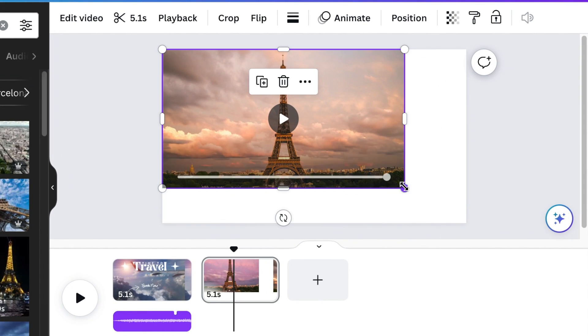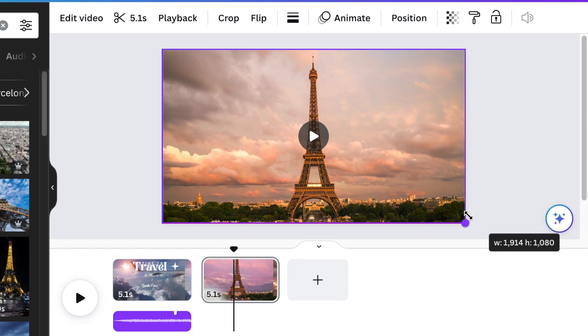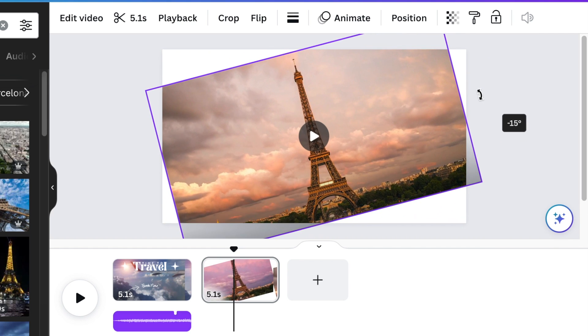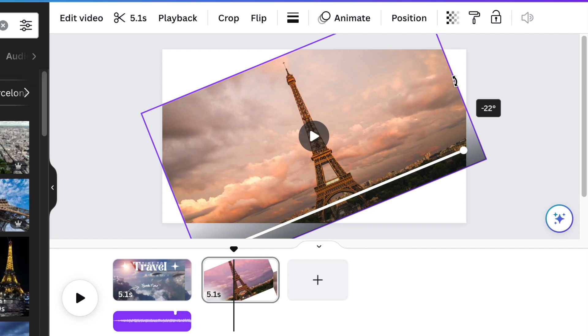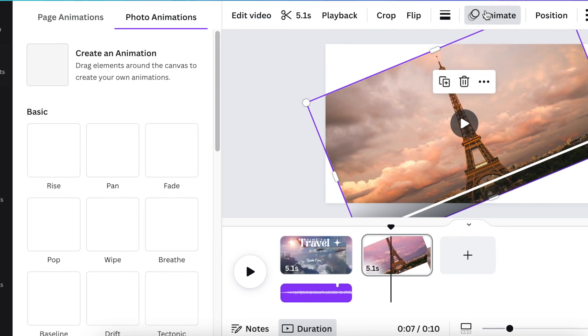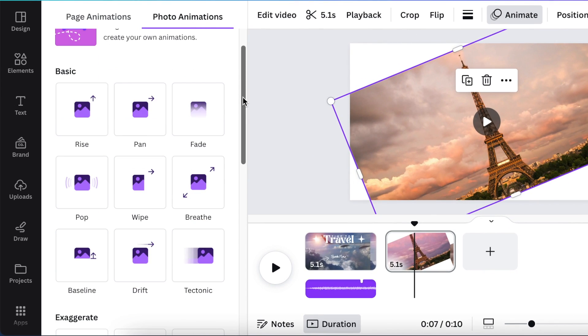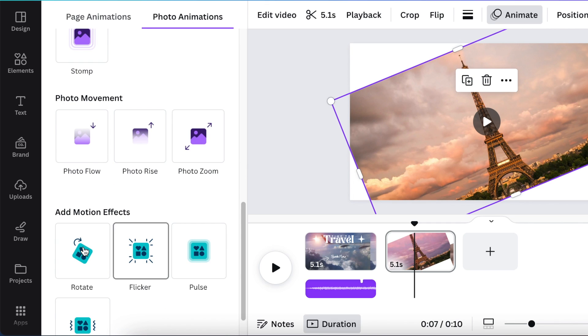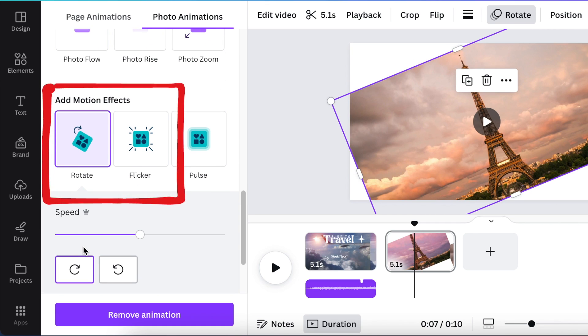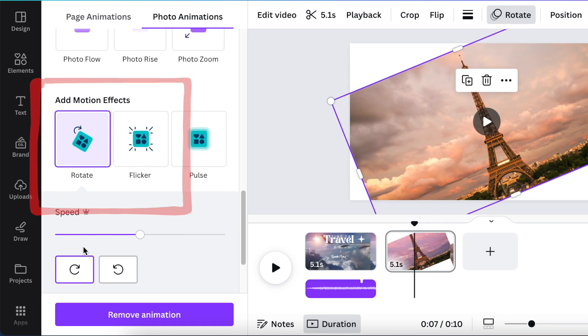You just want to make sure that it fits the canvas like that, and then we're going to rotate it to the side. Then we're going to go to animation and animate it with the rotate because we want it to slide to the next page.